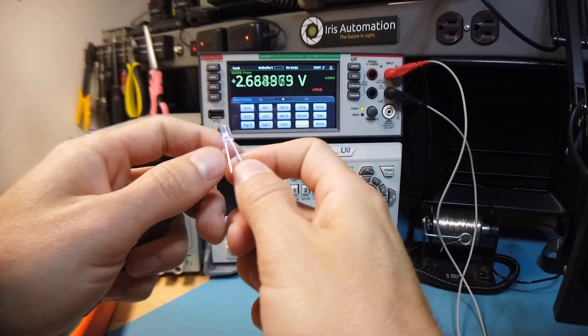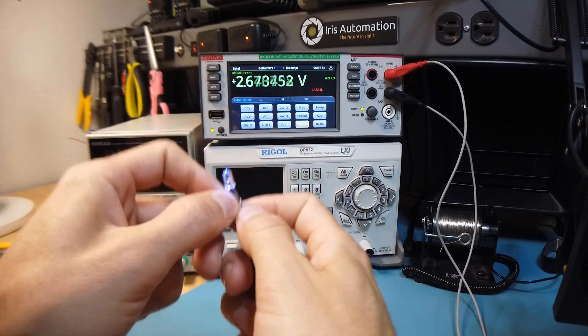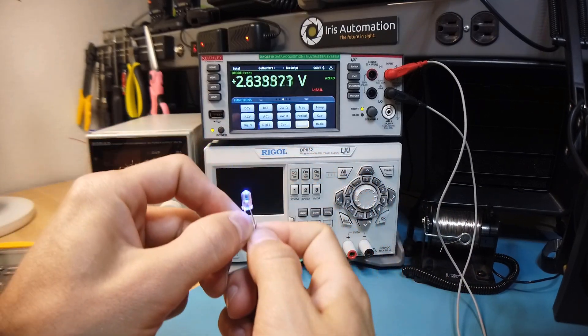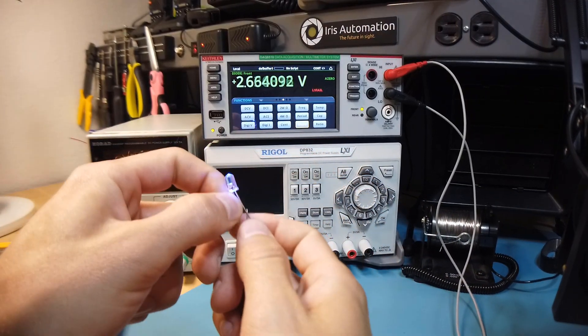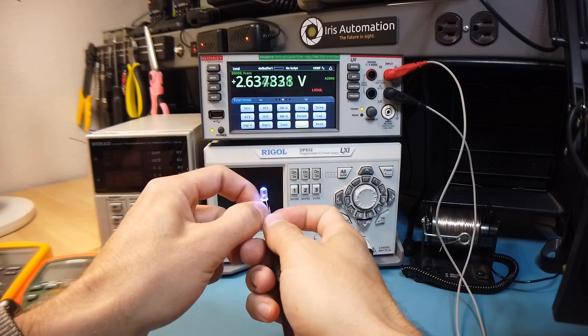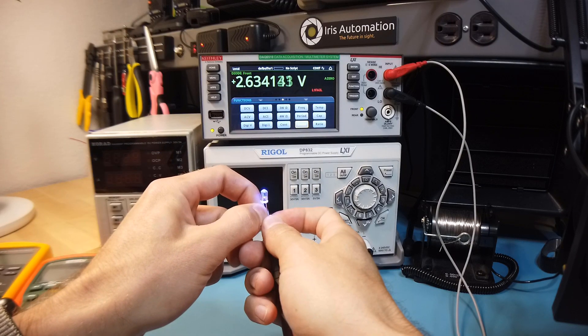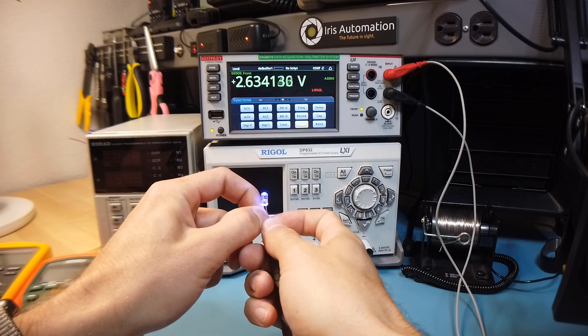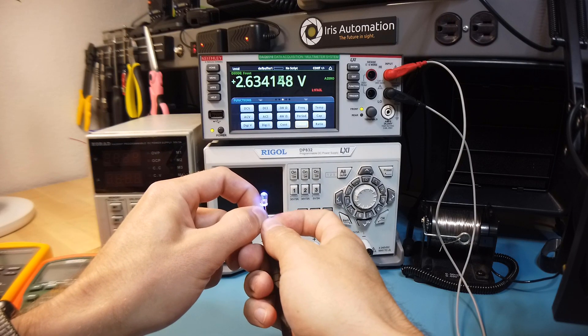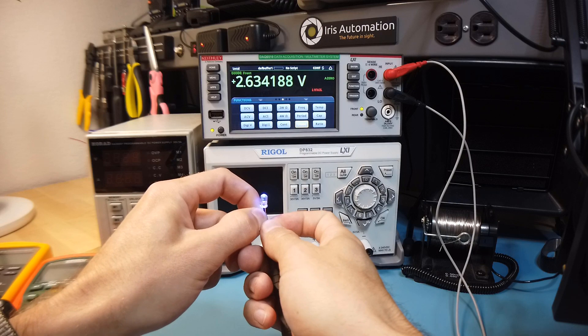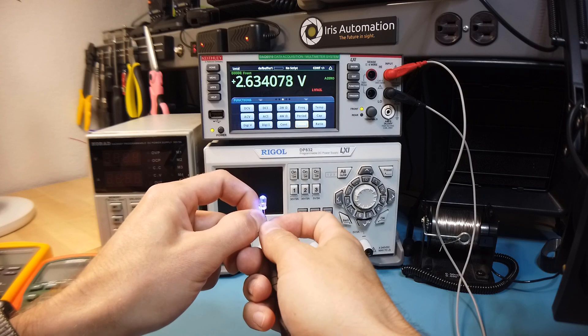So if you're trying to figure that out, you see the LED lights up, and the meter displays the forward voltage of that LED. You can see this blue LED has a forward voltage of 2.63 volts.